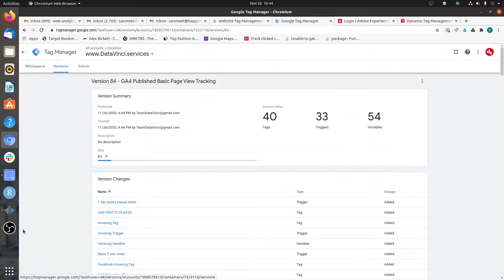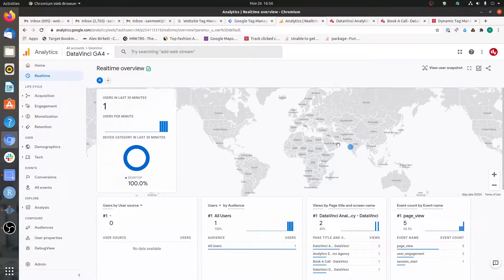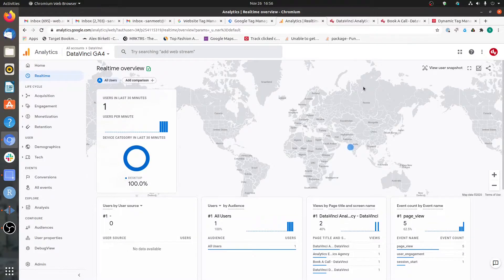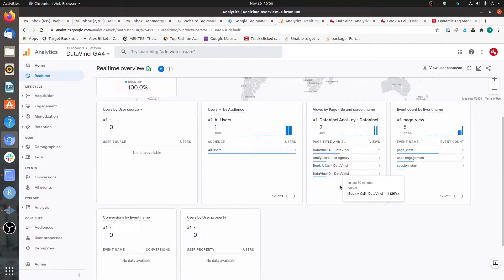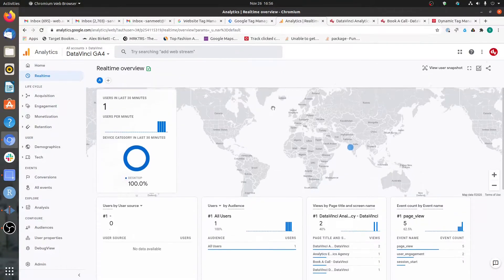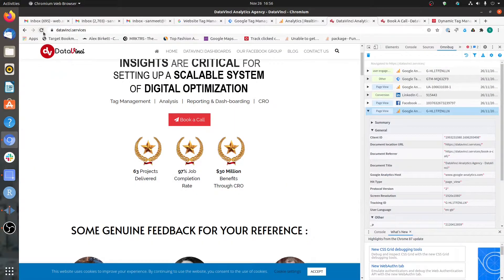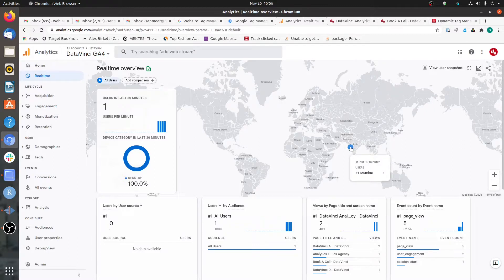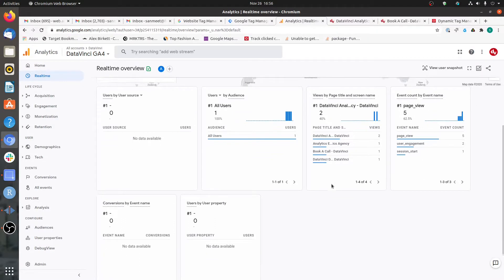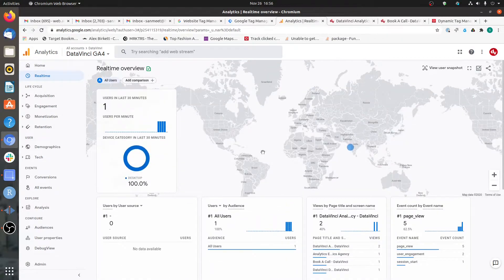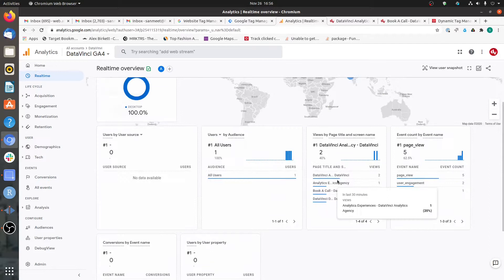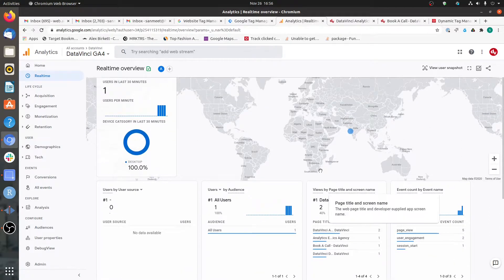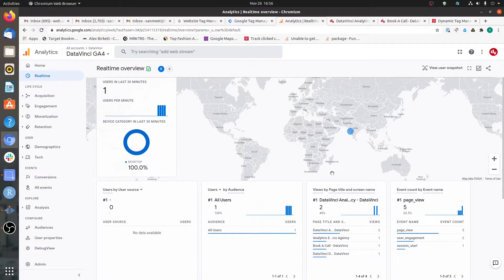Now let's check the Google Analytics 4 interface. In the Real-Time Reports section of GA4, you can see it looks different compared to Universal Analytics real-time reports. Going to the site and making some hits, you can see it's capturing my location properly, showing my hits, and showing my page titles. We can validate that GA4 has been properly implemented for basic page view tracking and the data is now flowing into the GA4 property.